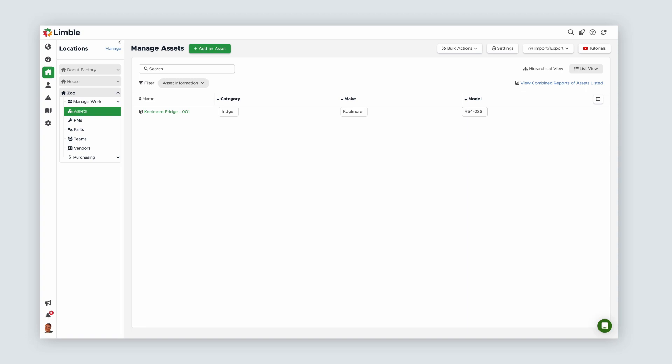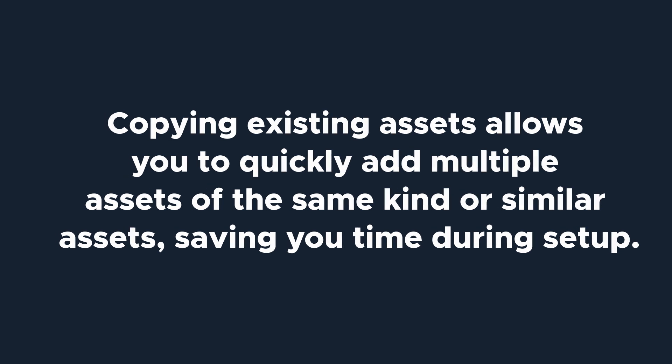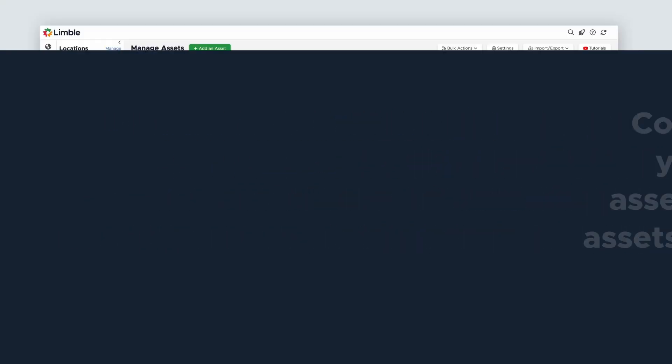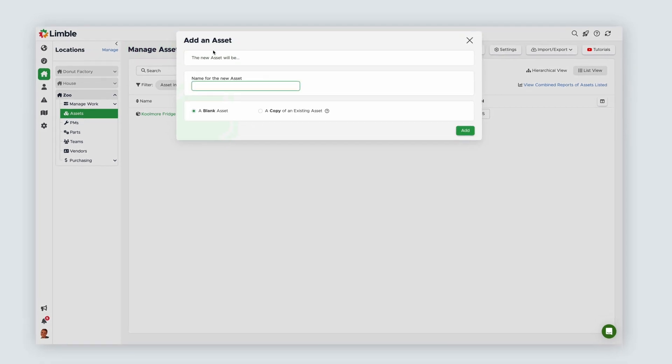As you're setting up your assets in Limble, you may need to add multiple assets of the same kind or similar assets that share a lot of the same information. This is where copying an existing asset will save you time. To do this, select Add an Asset.